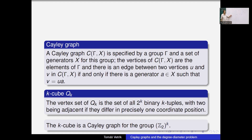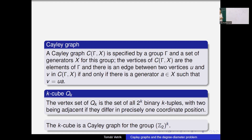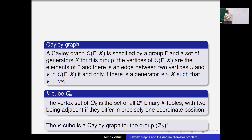If the generator were two, then zero would be connected to two, two would be connected to four, four would be connected to six — but six modulo five is one — and we would get stuck visiting only part of the group. Now, what if my generating set contained four as a generator? If you write down the edges, you actually get the same graph.